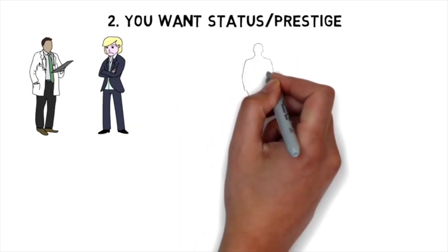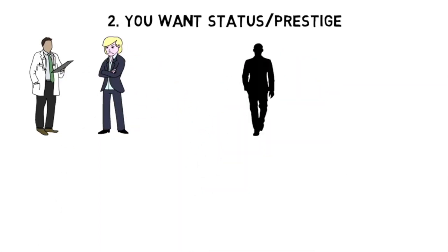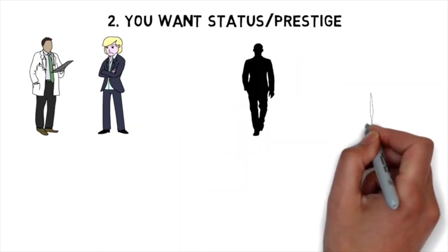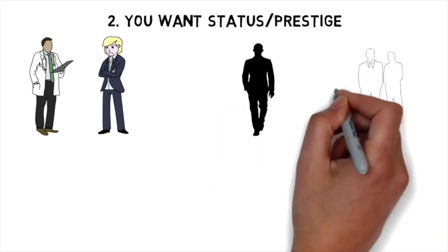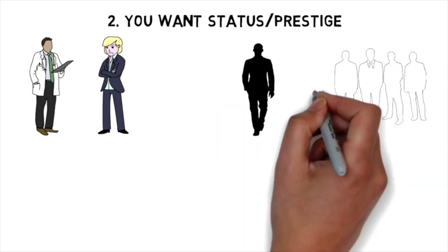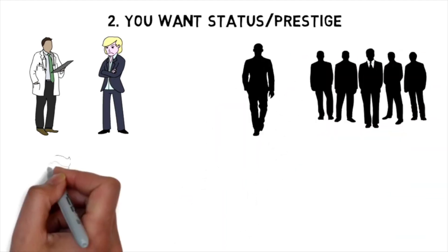Big egos and type A personalities are still attracted to medical school, but they don't get the status and prestige at the level that they were hoping for.